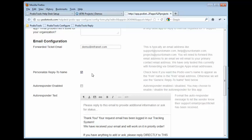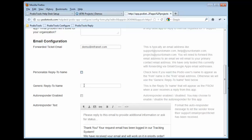If instead you wanted to have a more generic name, like just maybe the Help Desk, and that was what showed up as the From Reply to Name, then you could go ahead and put that in there.